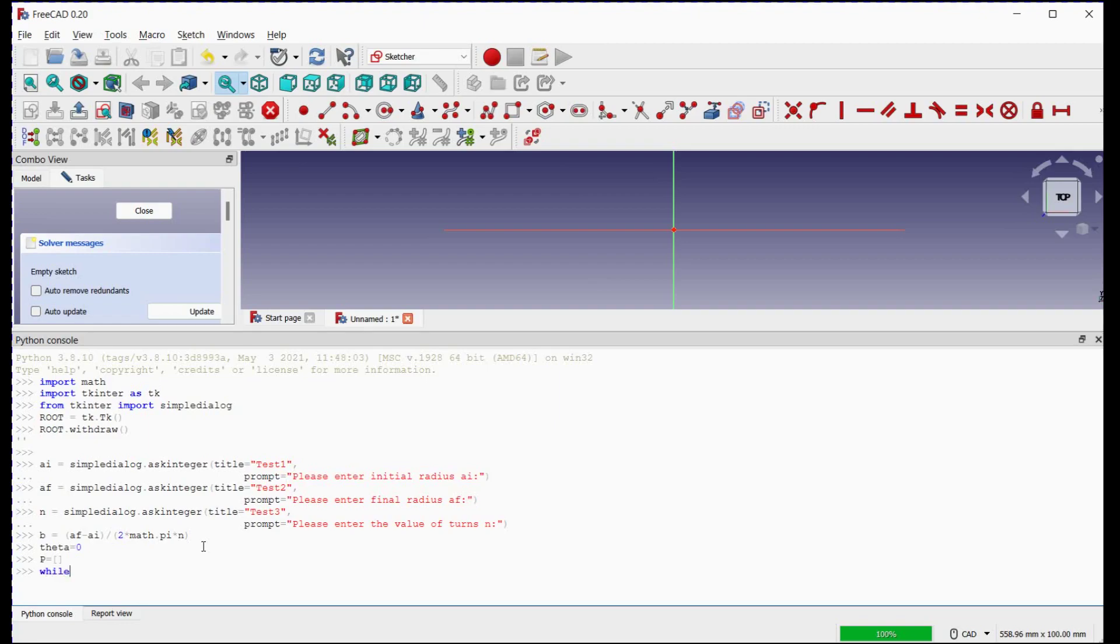With while loop, we will get all point coordinates for the N number of turns with an interval on 10 degrees.